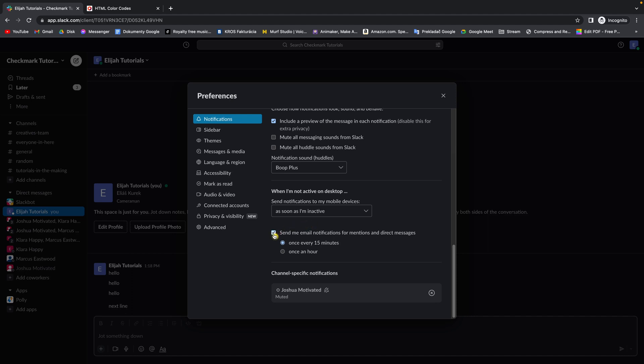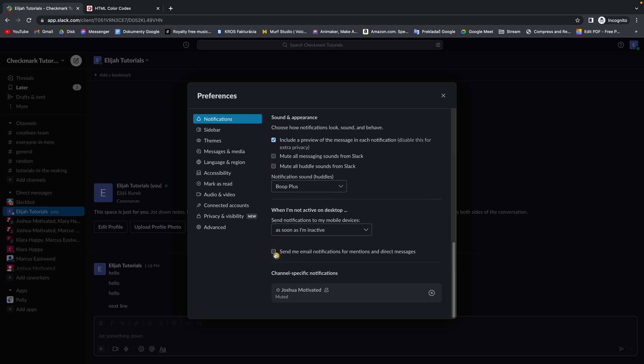So this will probably be checked: send me email notifications for mentions and direct messages once every 15 minutes. You can send it to once an hour or you can just disable it like this and then you get no email notifications which is what we want because they are really annoying.